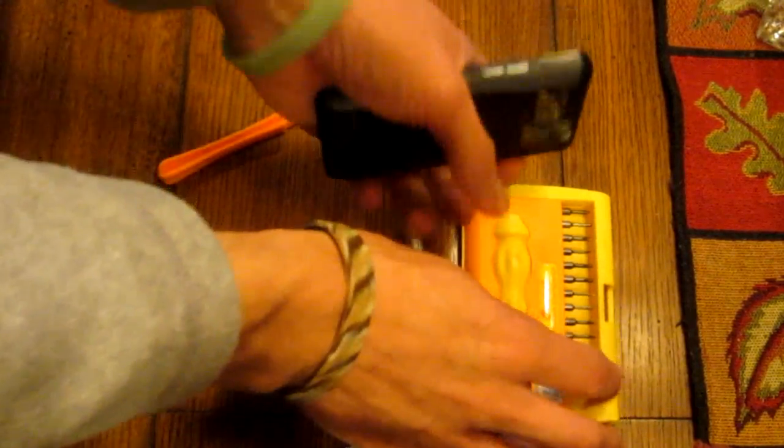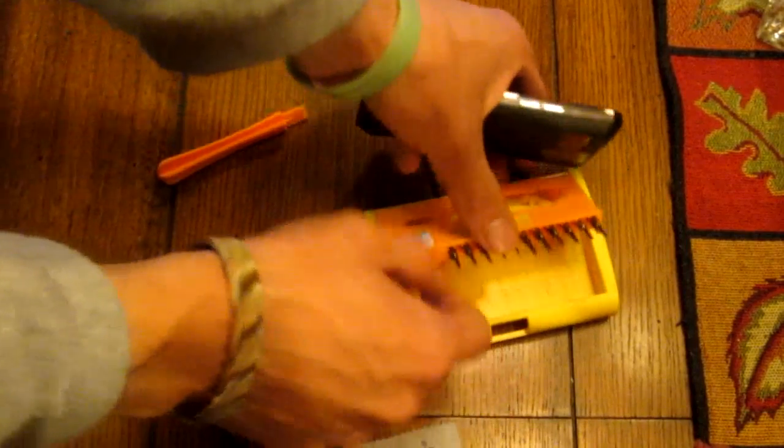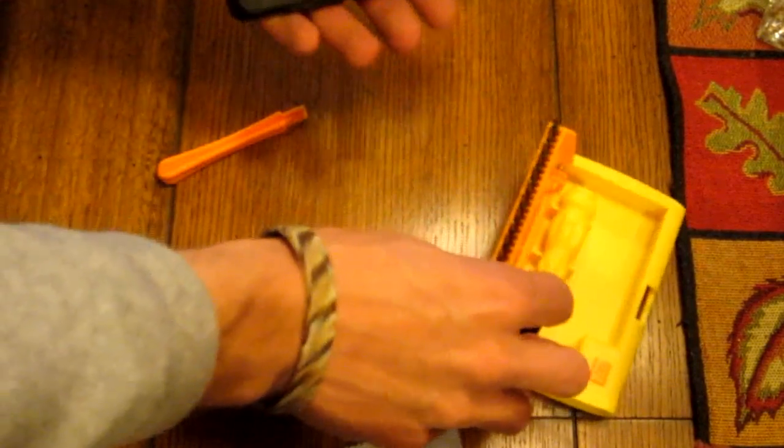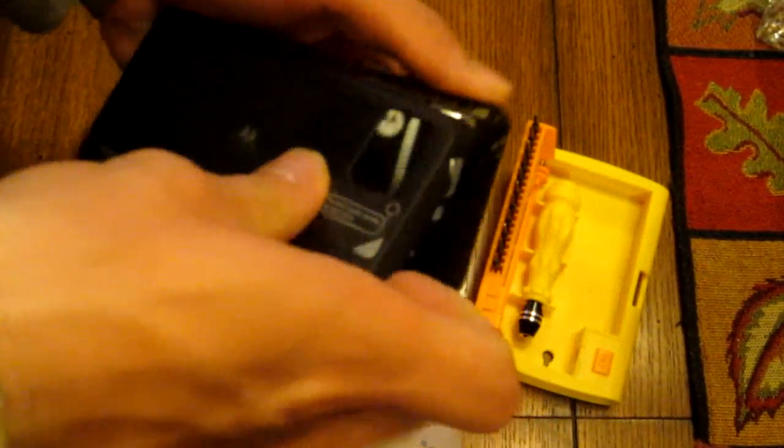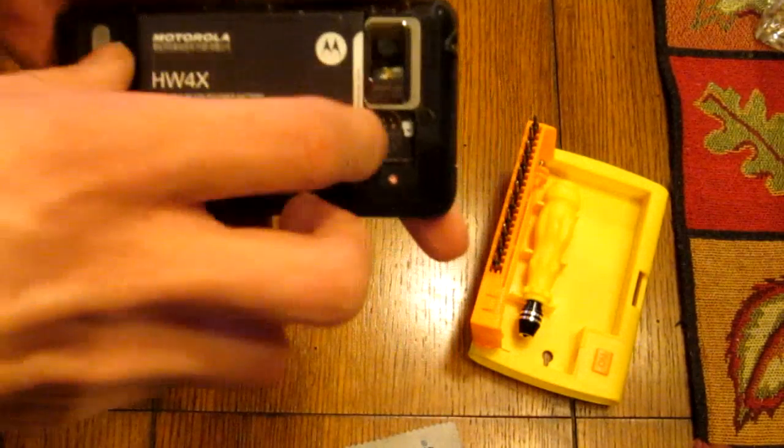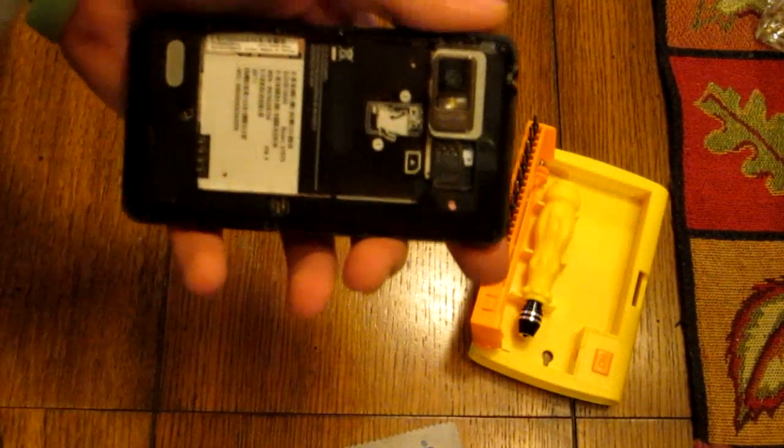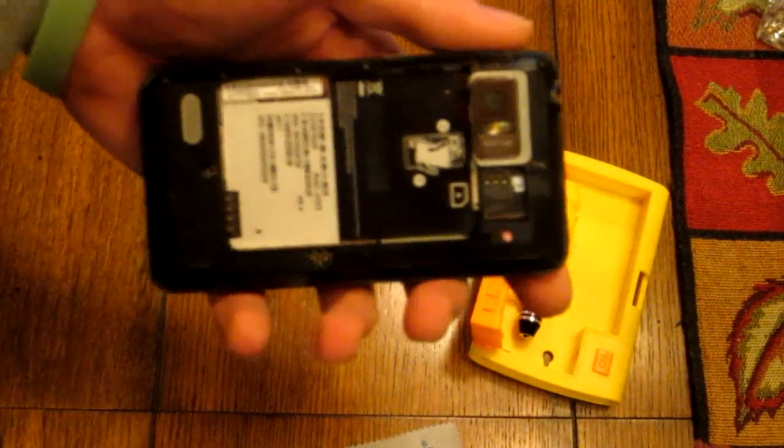This is how you take it apart if you want to replace the screen or the LCD. First, you're going to take the back cover off. Take your battery out, pull straight out. Pretty simple.